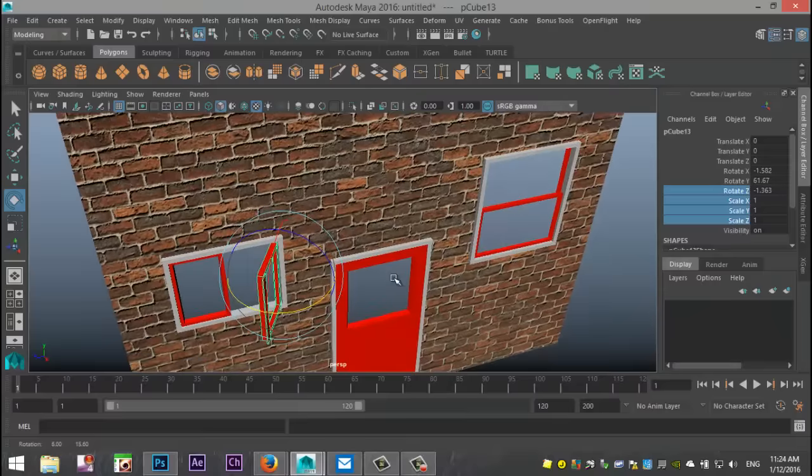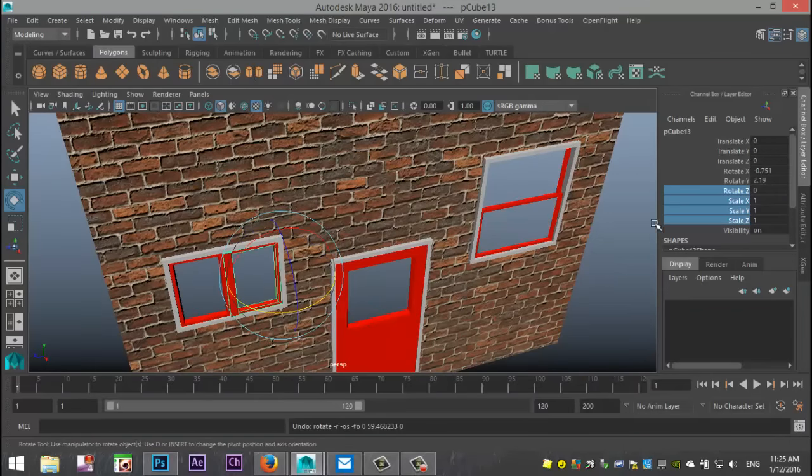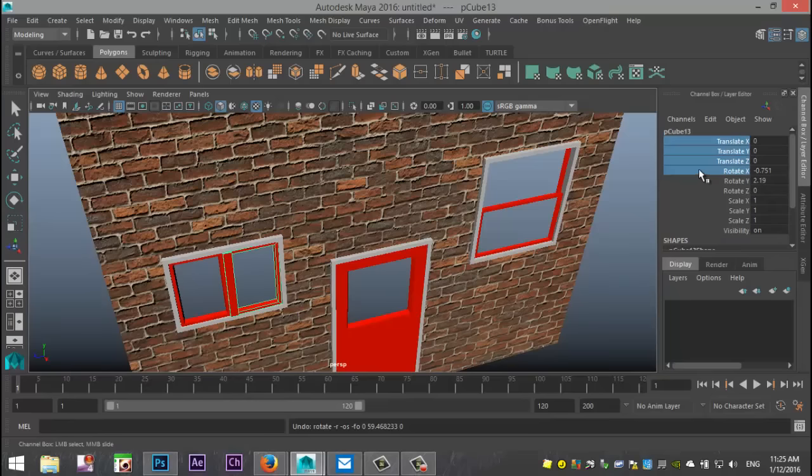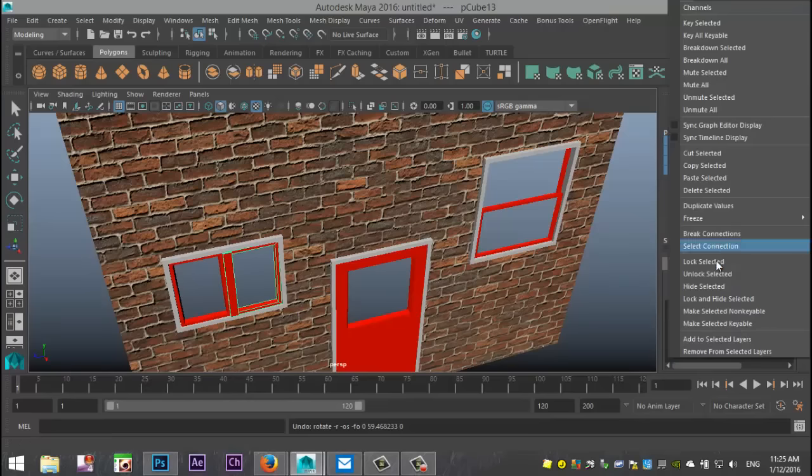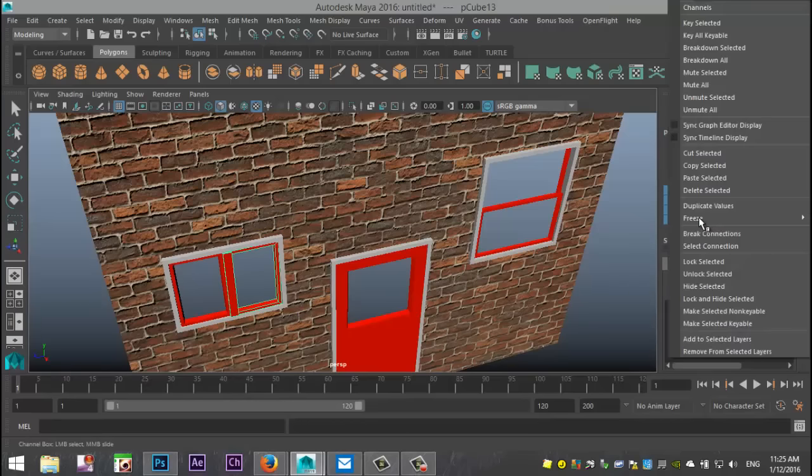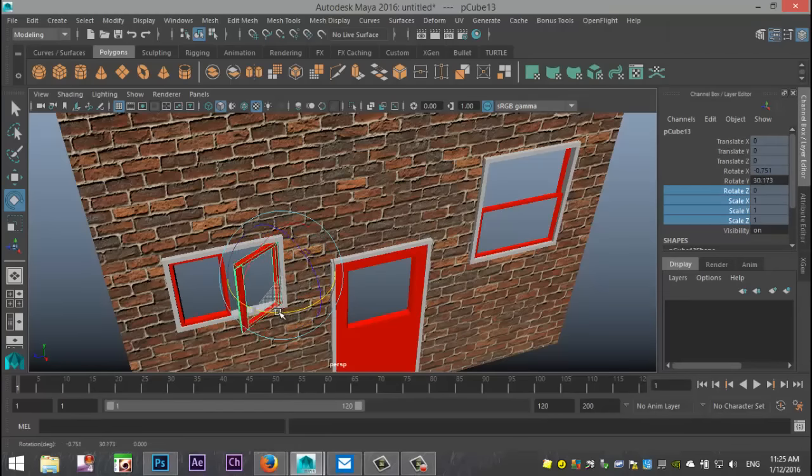Okay, now this is rotating in Y as well. So we're going to Ctrl Z to go back. And we're going to take these values, right click, lock selected, and these as well. And let's just check that. Hit E. Yeah, we're good.